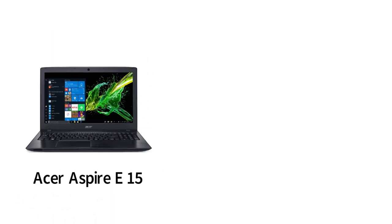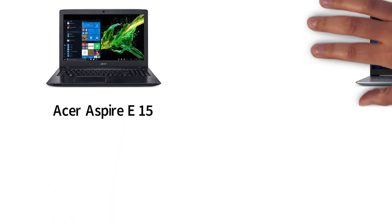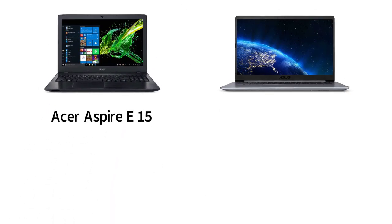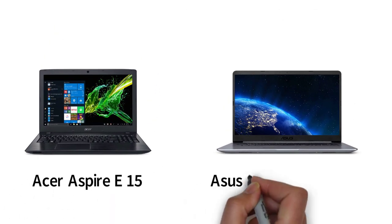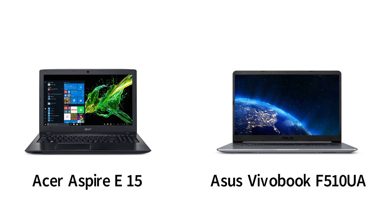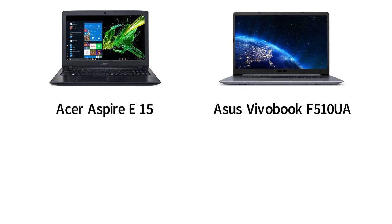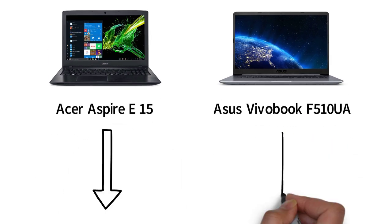In this video, we're going to be comparing the Acer Aspire E15 and the Asus VivoBook F510UA. First, let's talk about the processors.